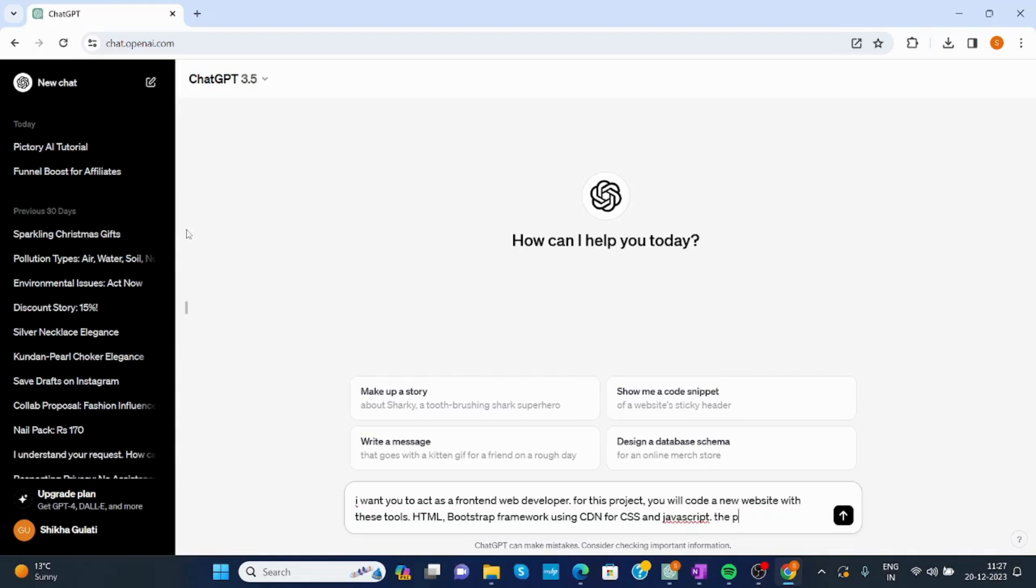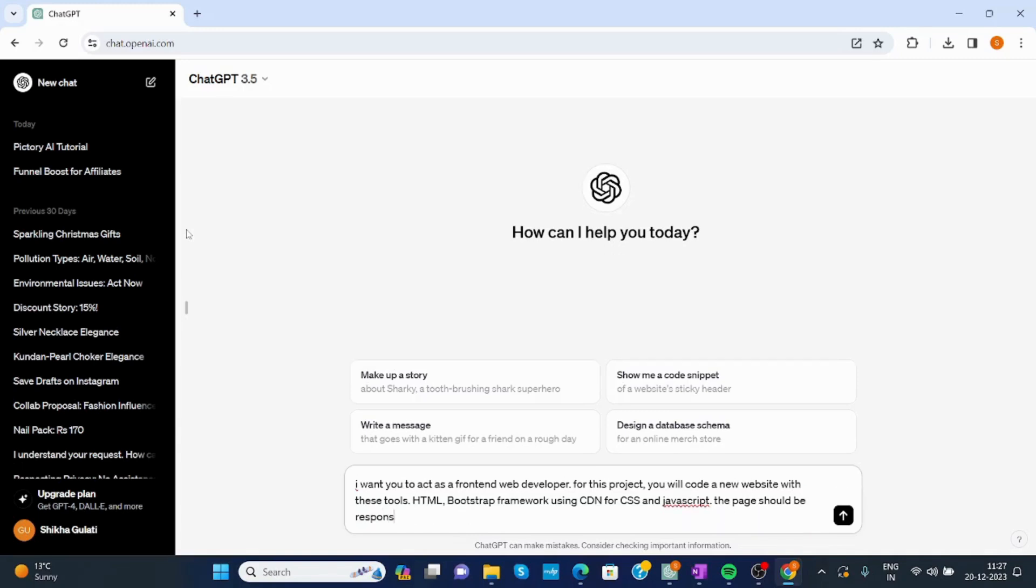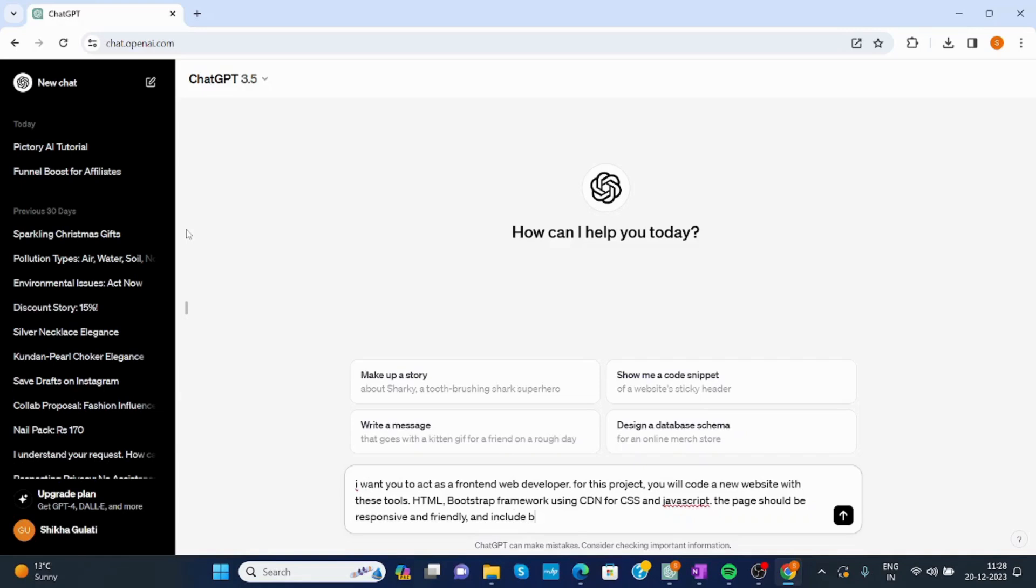The page should be responsive and friendly, and include Bootstrap CSS classes